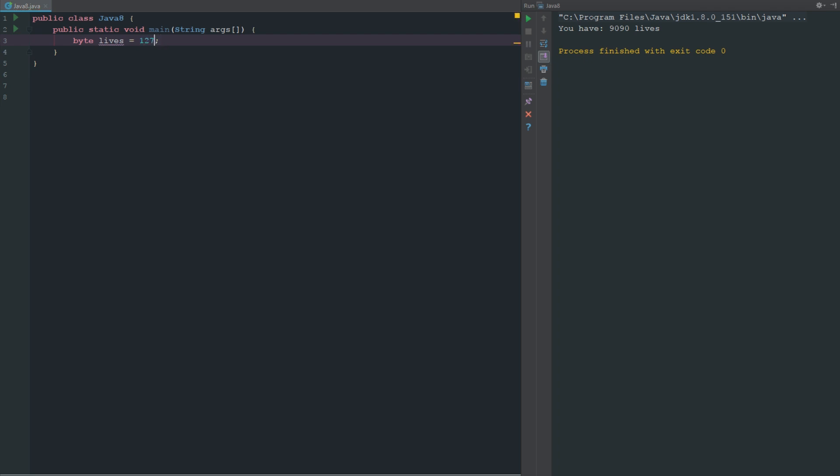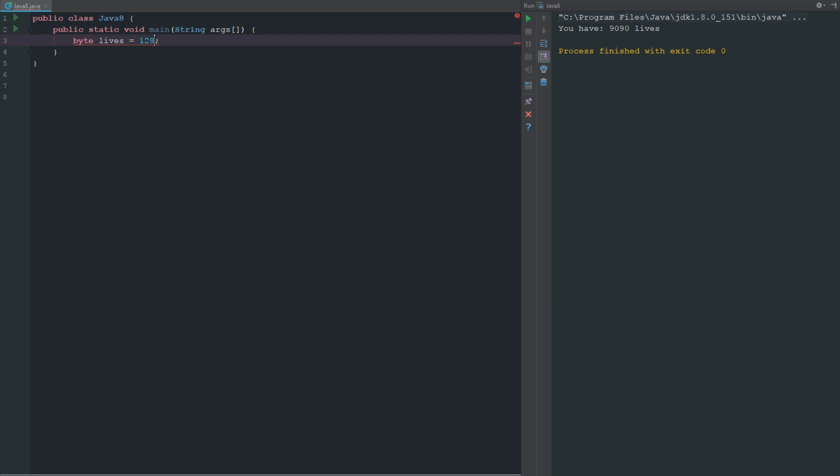As you can see there that works. But if we change this to 128, it's no longer a byte. It's telling us that what it found was actually an int or a short, because this could technically be a short as well. But it's telling us it's not a byte because it falls out of the range.